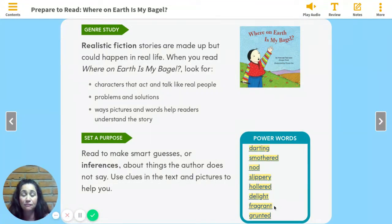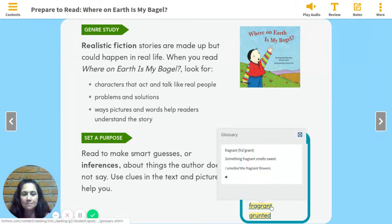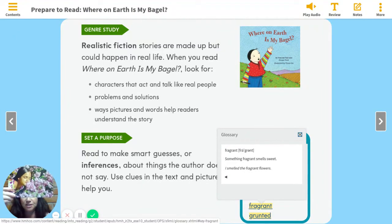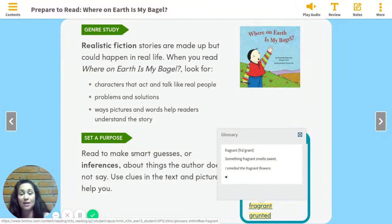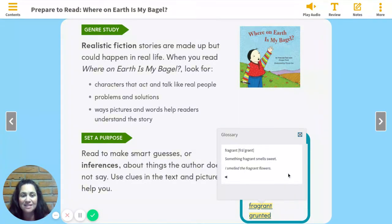Next word is fragrant. Say it with me: fragrant. Something fragrant smells sweet. I smelled the fragrant flowers, just like this little girl. And in spring, you could be on a walk and really smell some fragrant things in the air.